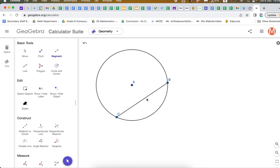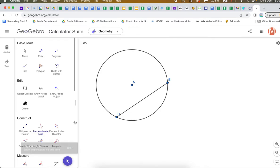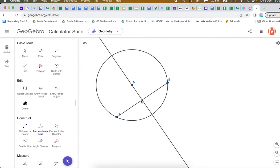I'm going to create a segment from here to anywhere on the circle. I've created a segment. The next thing in this theorem is: what happens if you draw a perpendicular from here to here? Let's try that. I'm going to look for perpendicular line right here. I'm going to go from the center point, and it needs to be perpendicular to this segment. I click on there and it automatically created this perpendicular — it made a perfect 90 degree angle right here.